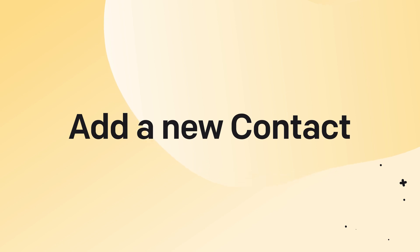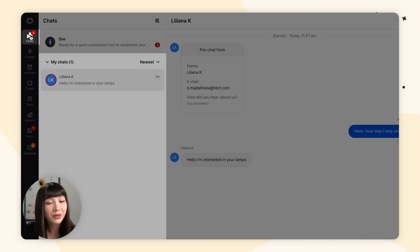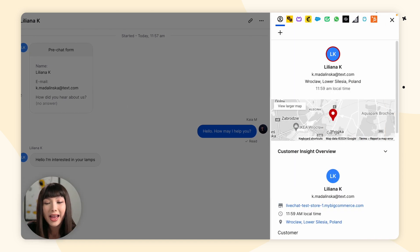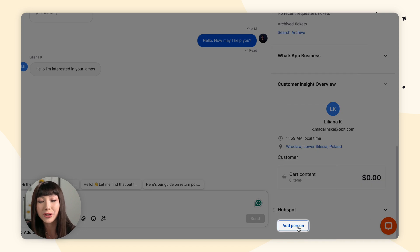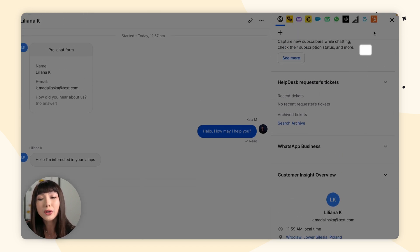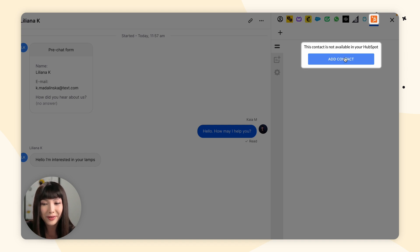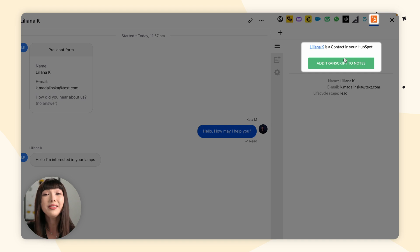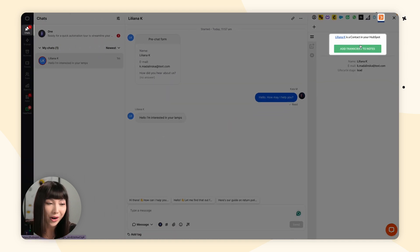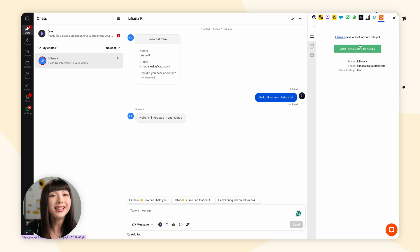Let's start with adding a new contact. There are actually two ways of adding new contacts to your HubSpot account. For the first one, go to the Chat section and open up an ongoing chat. In Customer Insights you can either click on Add Person or open up the HubSpot integration and click Add Contact. Your customer is now listed as a contact both in your LiveChat and in your HubSpot dashboard.